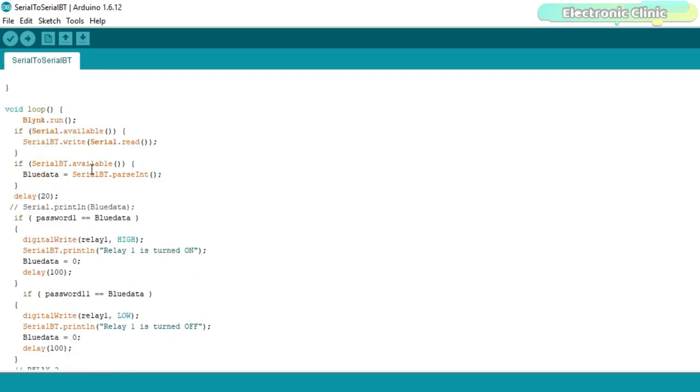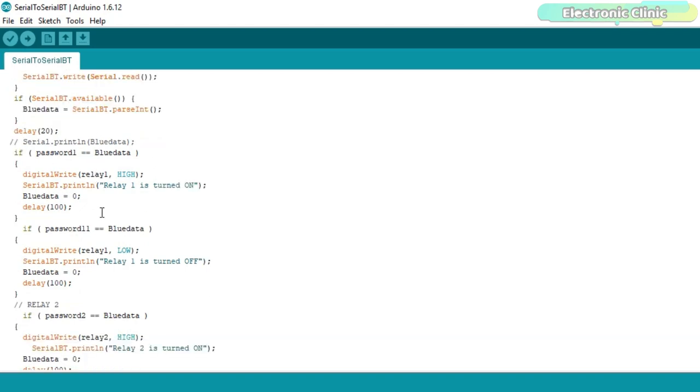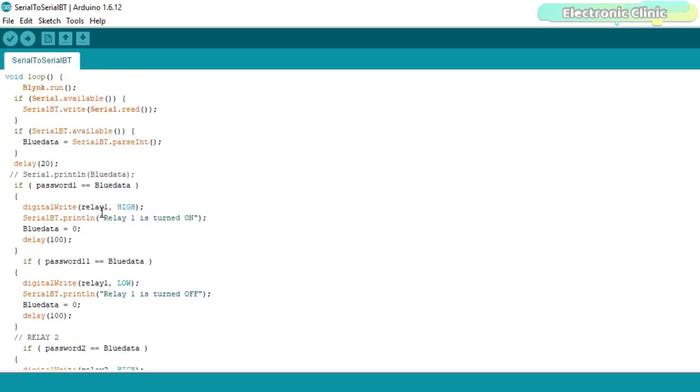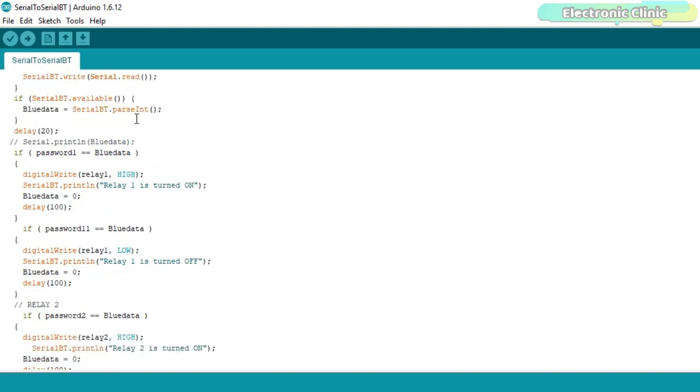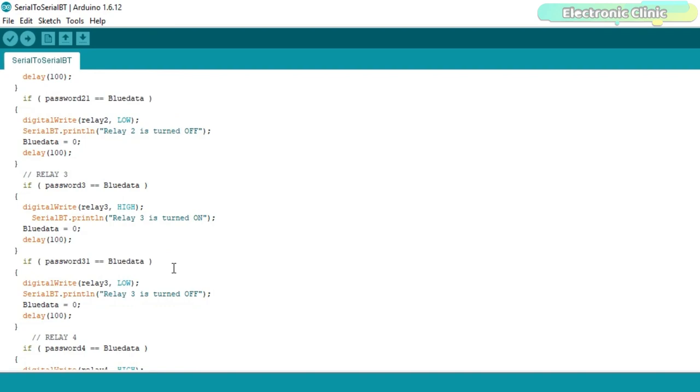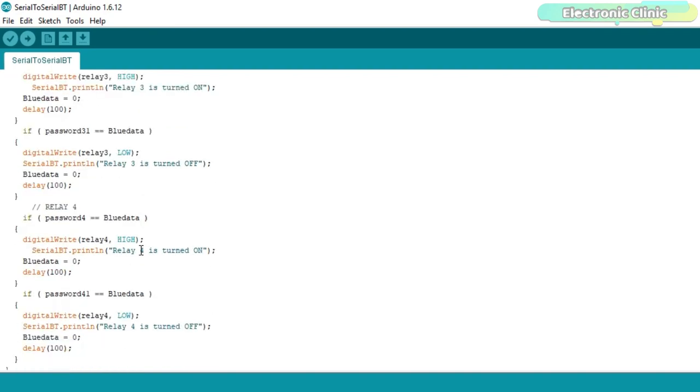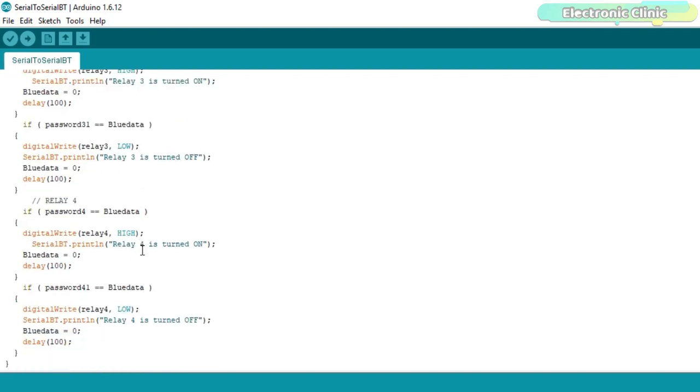Inside the void loop function, we have the Blink.run function and some code that monitors if the ESP32 module has received any data through the built-in Bluetooth module. The received data is compared with the different passwords. If the received data matches with any of the already stored passwords, the desired power relay is turned on or turned off.